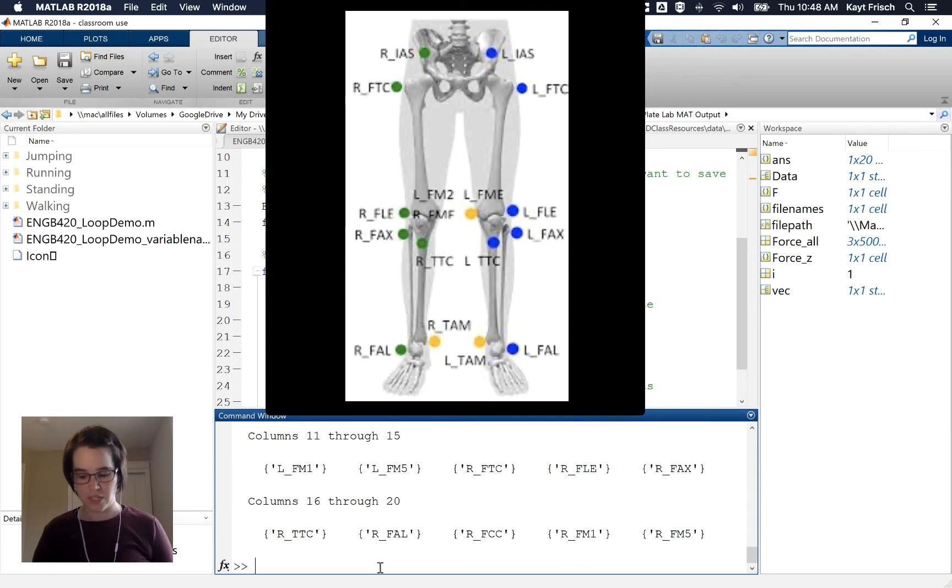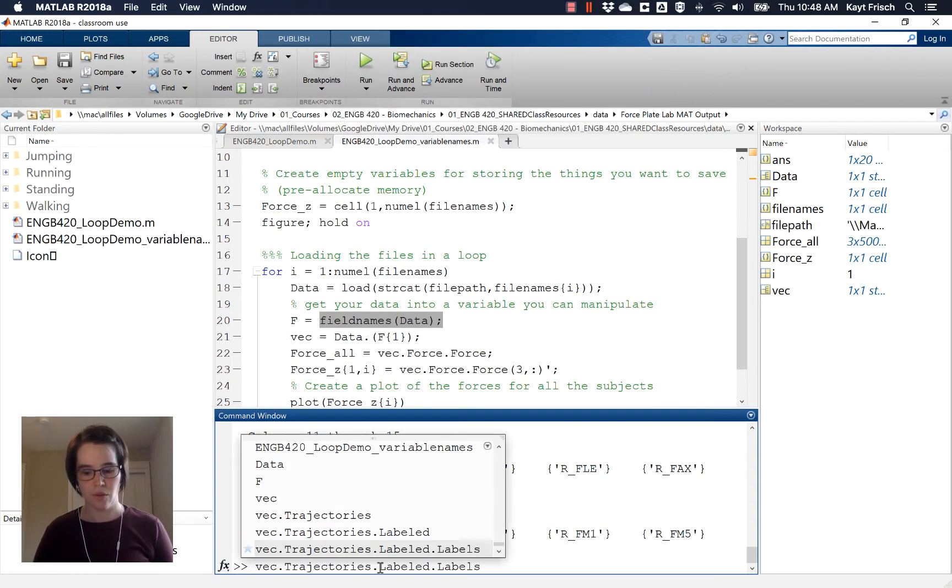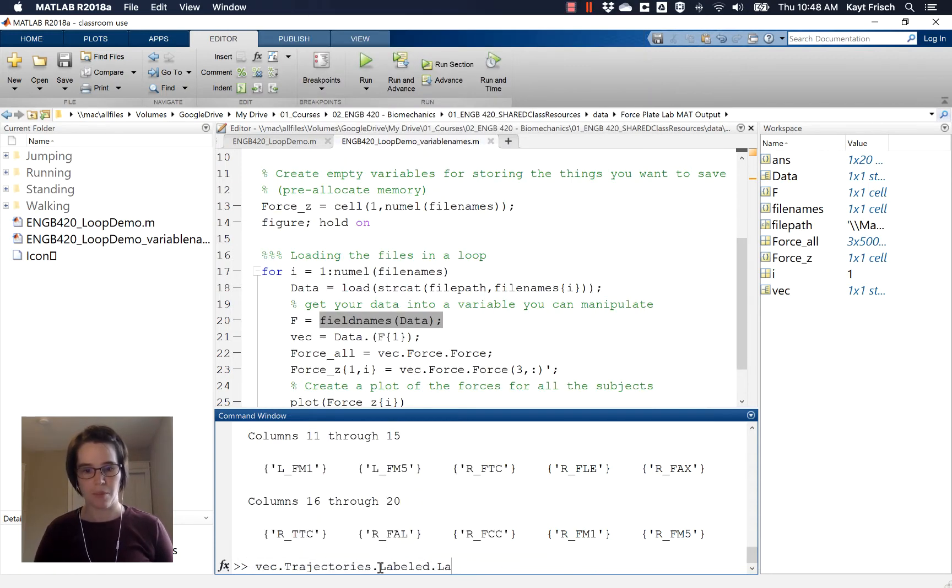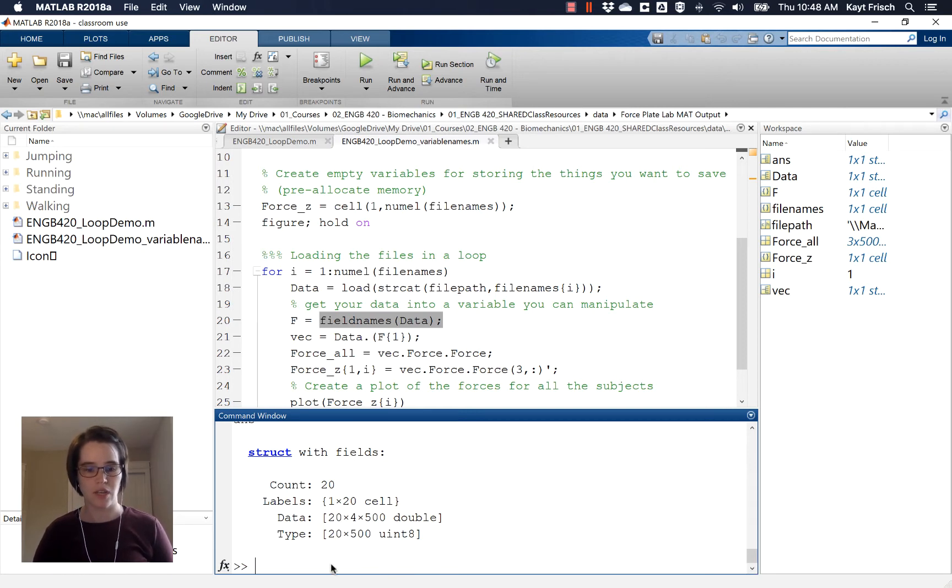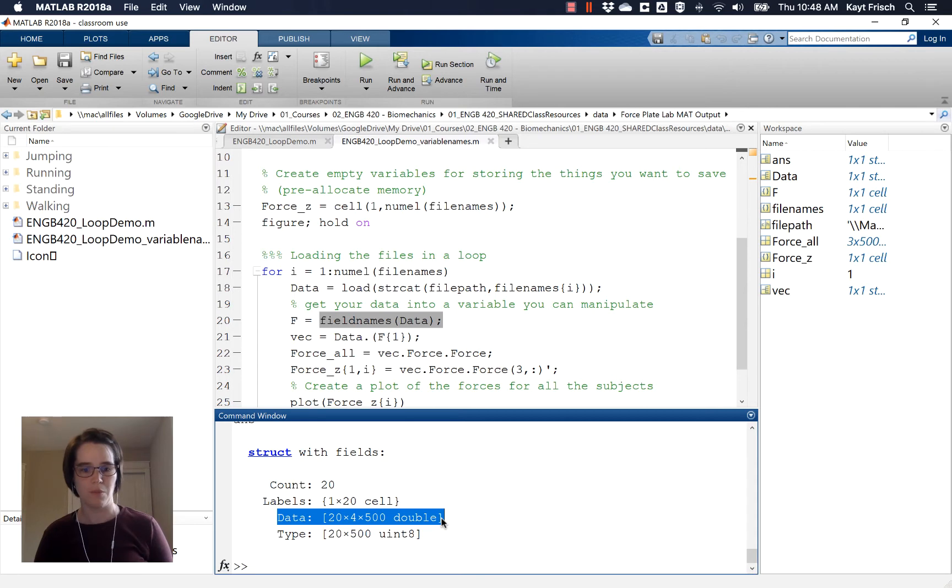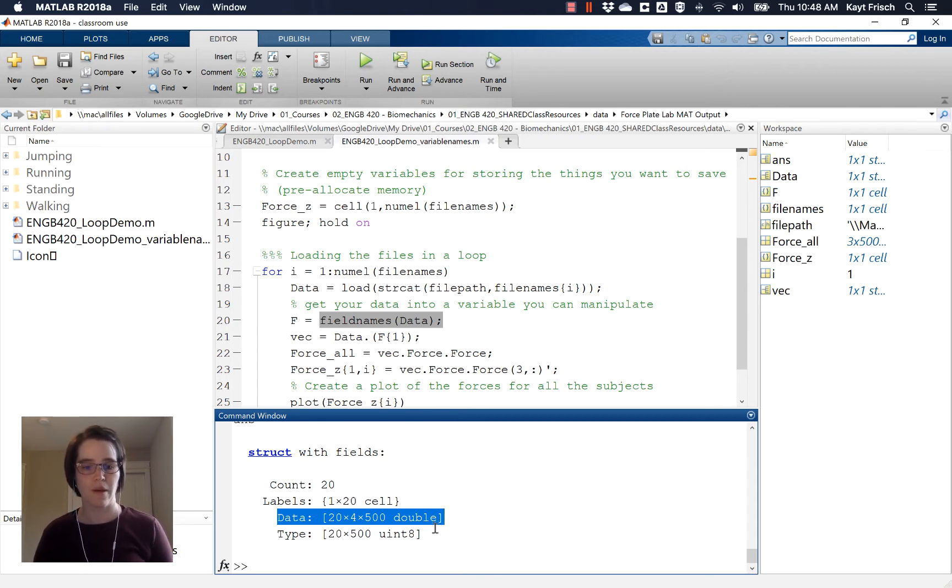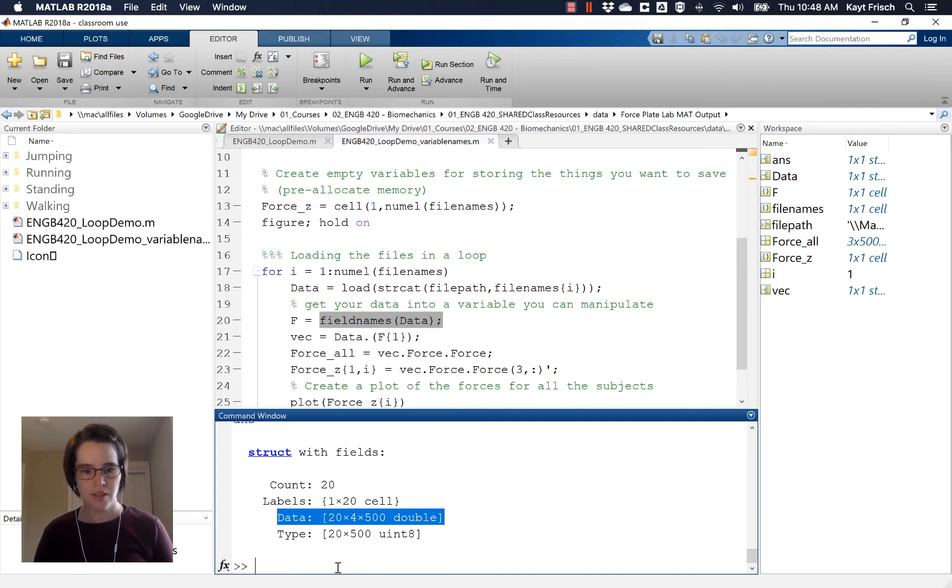Now the data, so back up here to labeled, the data field is what actually contains the data. And you'll see, if you look here, that data is a double, which is great. That means it's numbers, that's what we can manipulate and what we can do things with and plot. But it's a 20 by 4 by 500 structure. So this is a three dimensional structure.